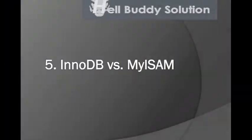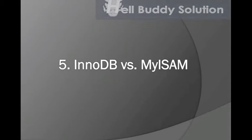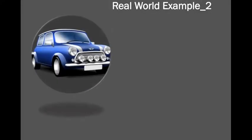Hey what's up, this is HellBuddy again and welcome back to MySQL Storage Engine tutorial part 2. Before that, let me show you another real world example.